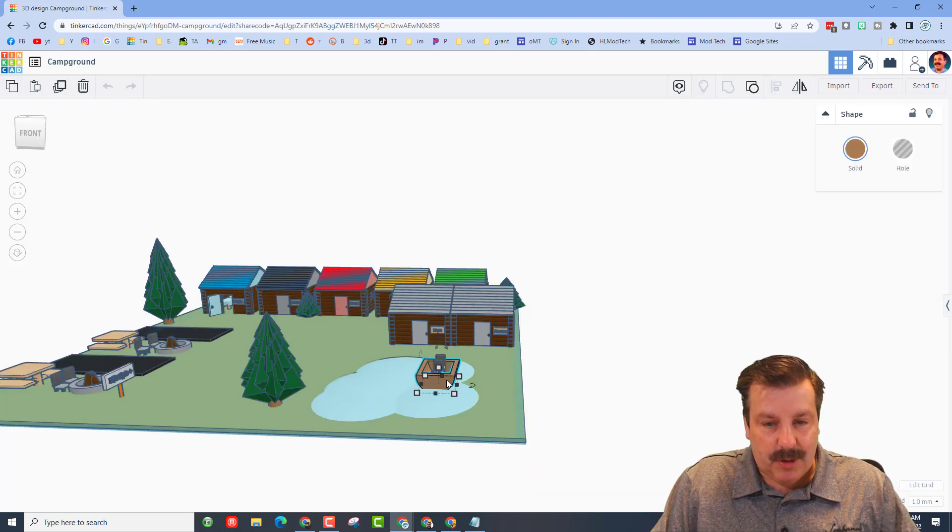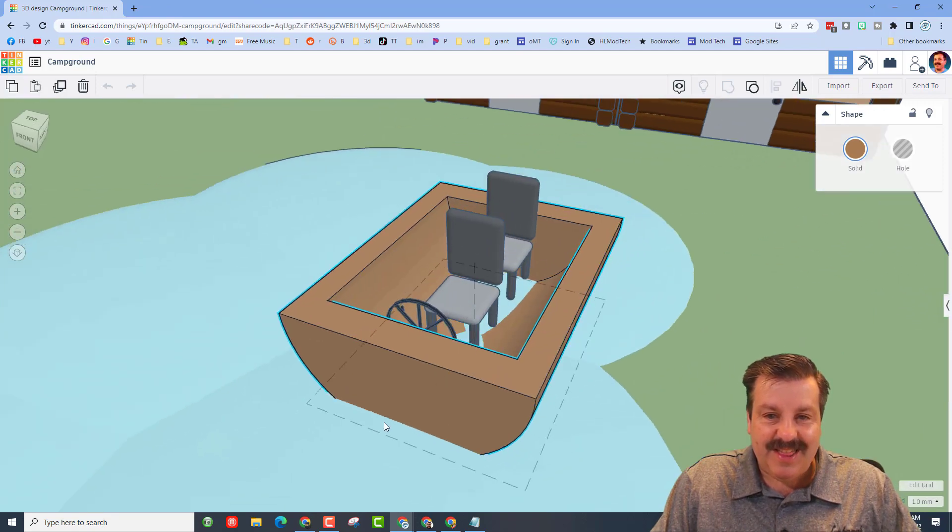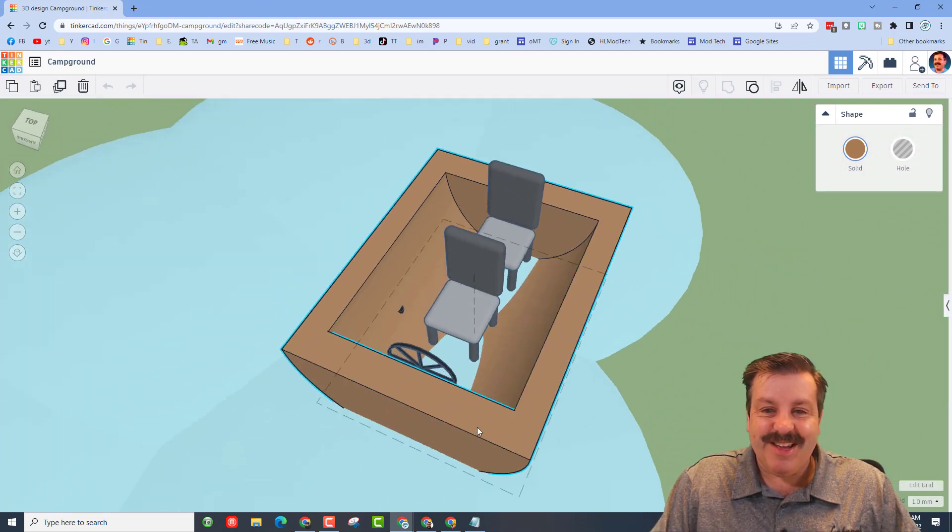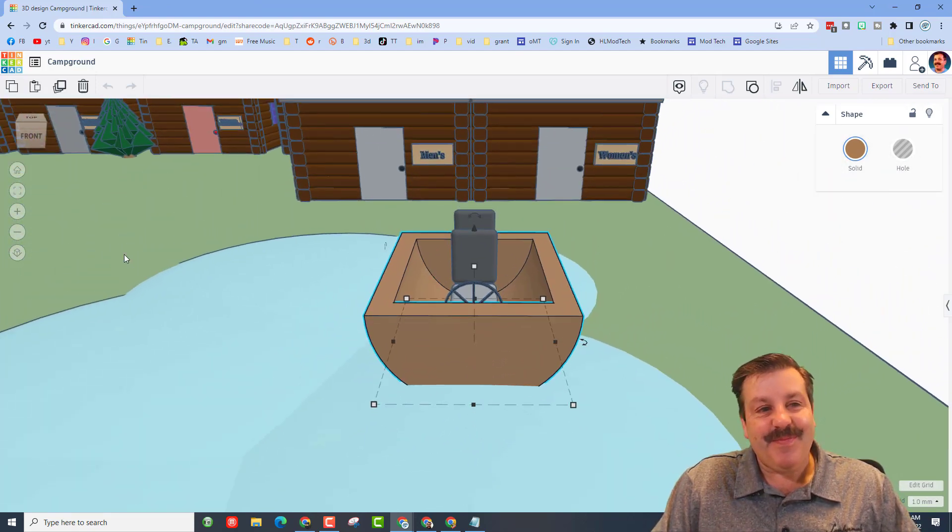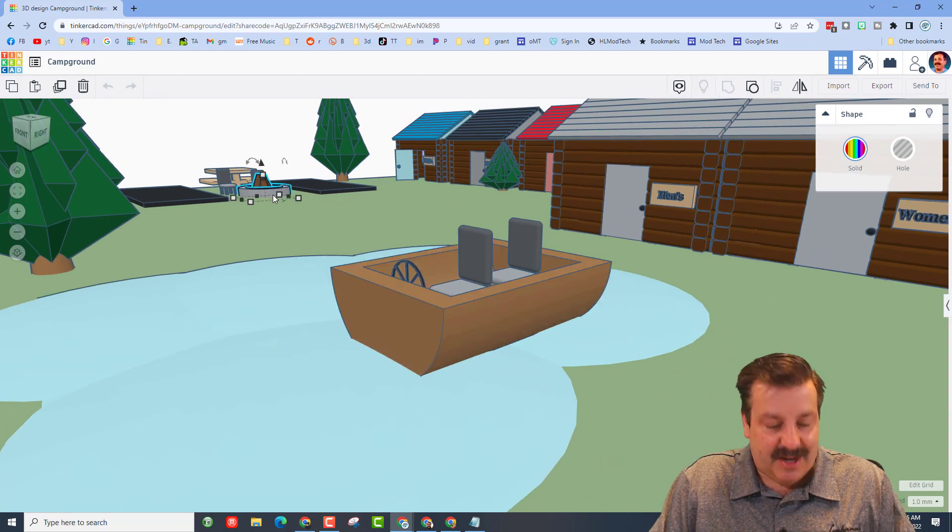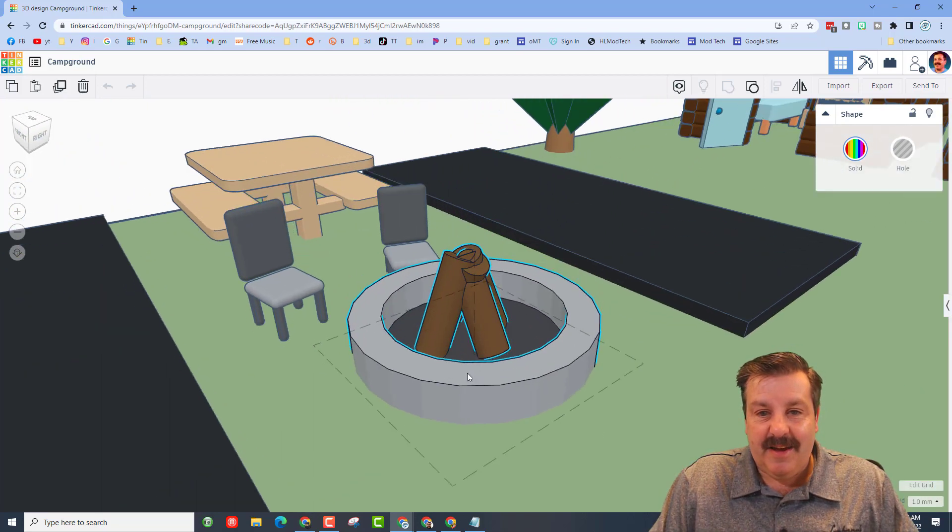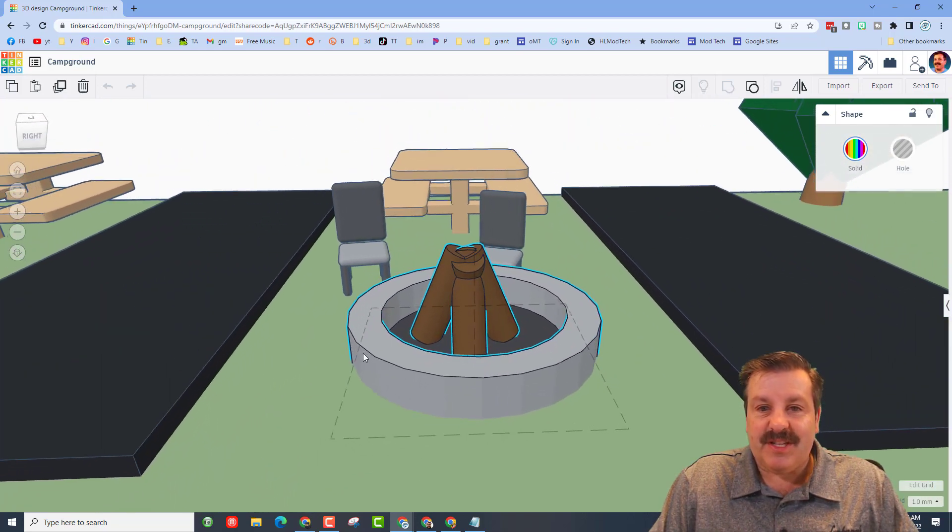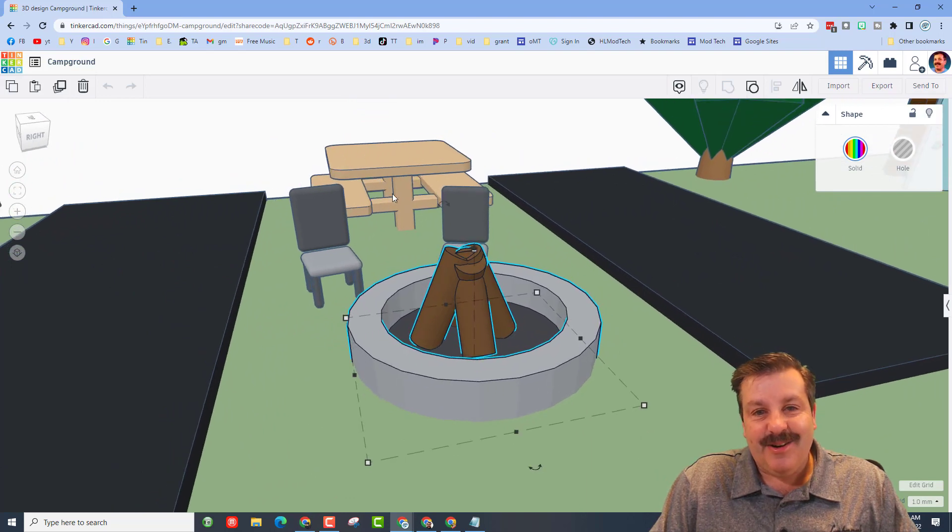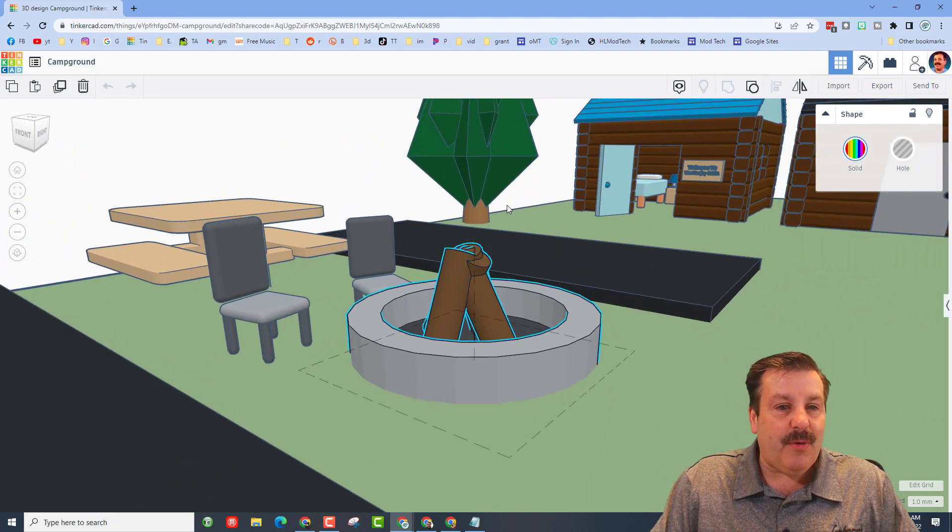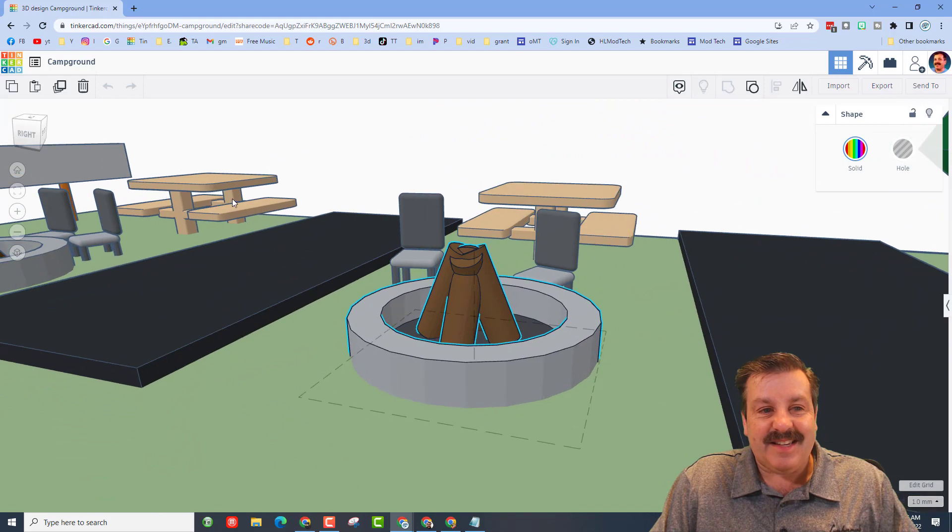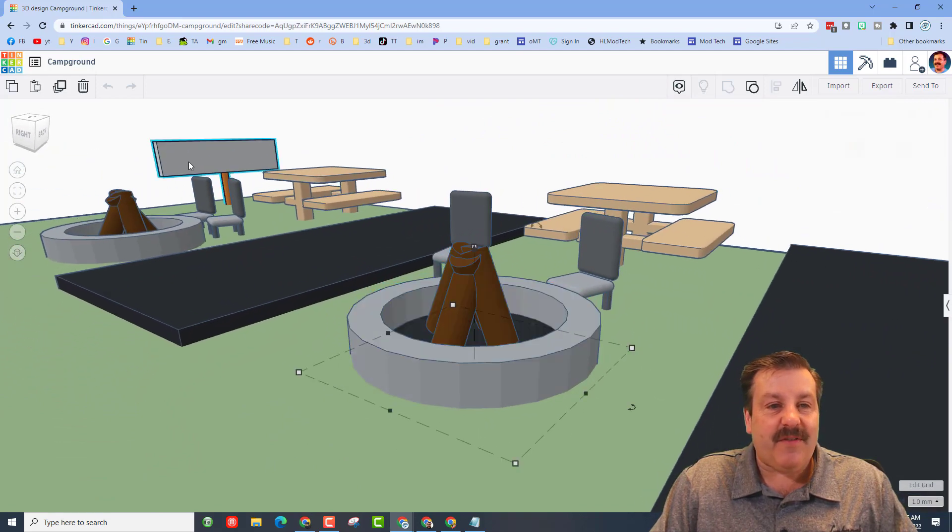They've got a cute little pond. If we press F, there is the adorable little boat. That is so cool. Let's slide over this way and check out the fire pit. Once again, F for fit view lets you just navigate instantly.